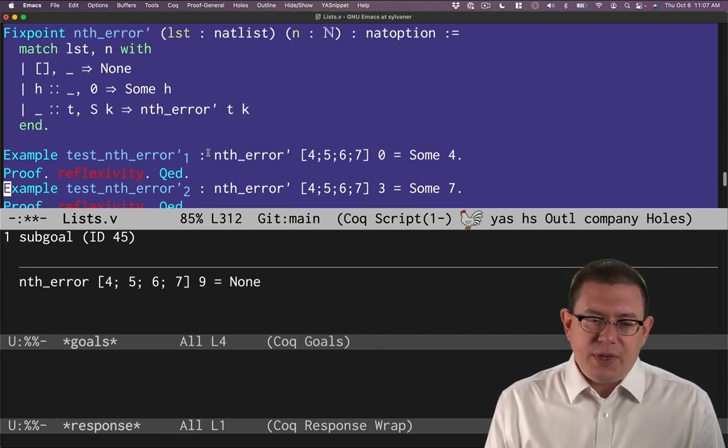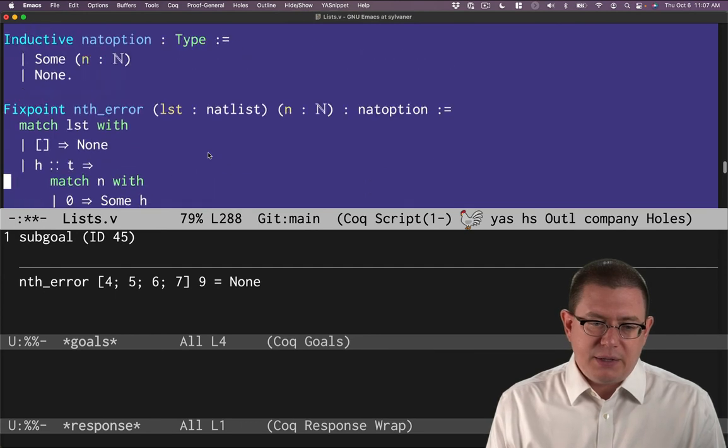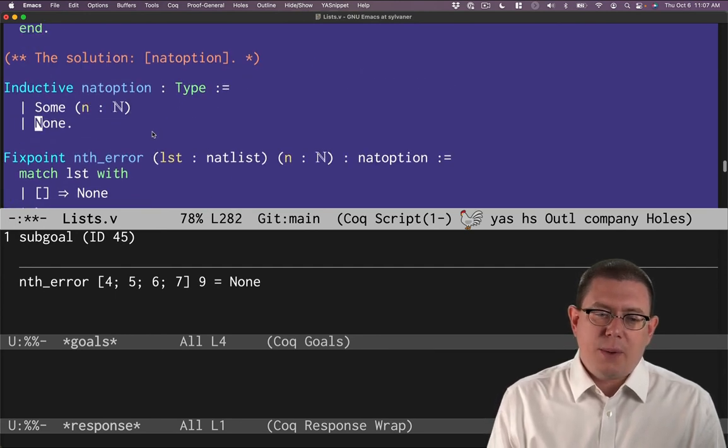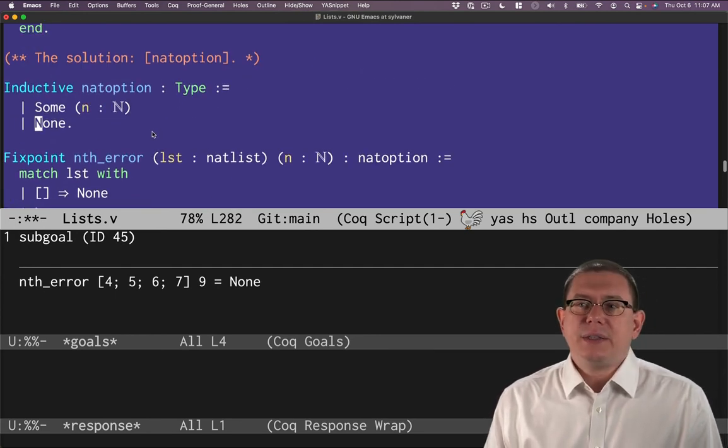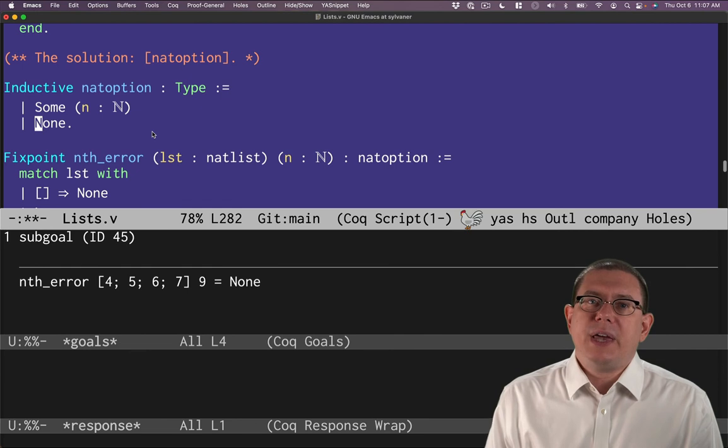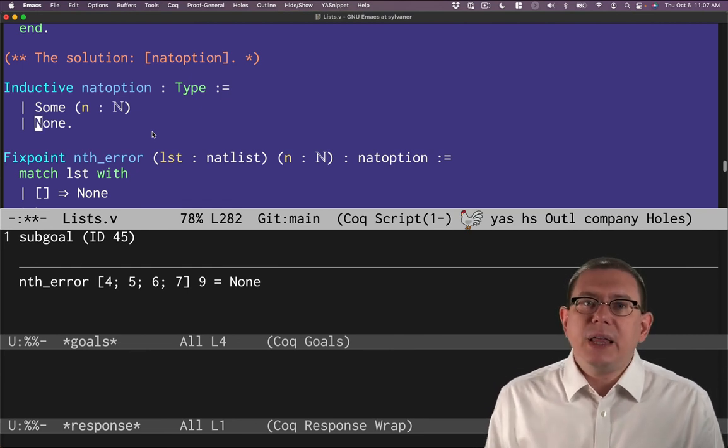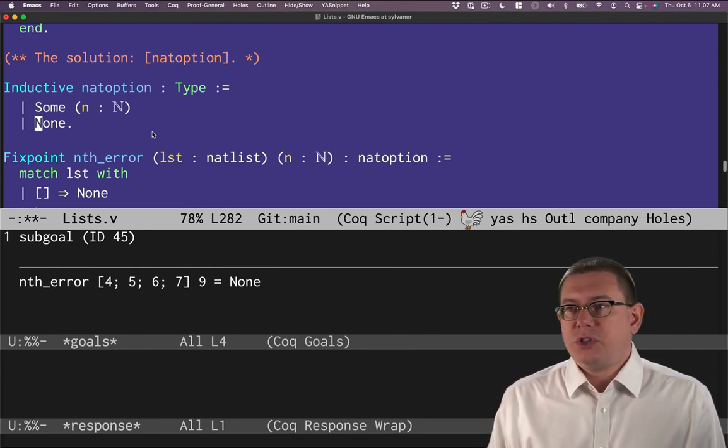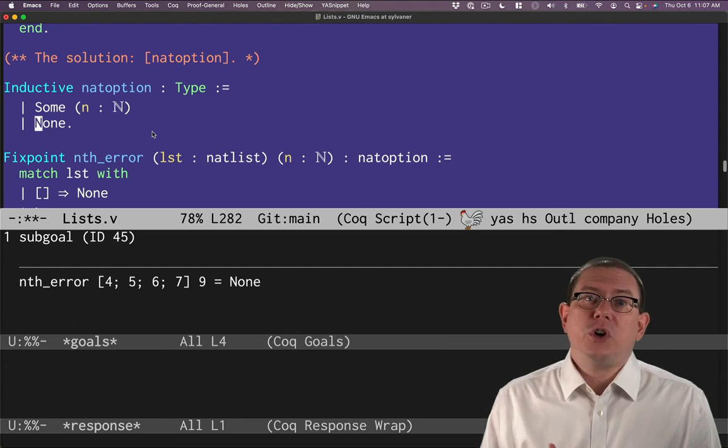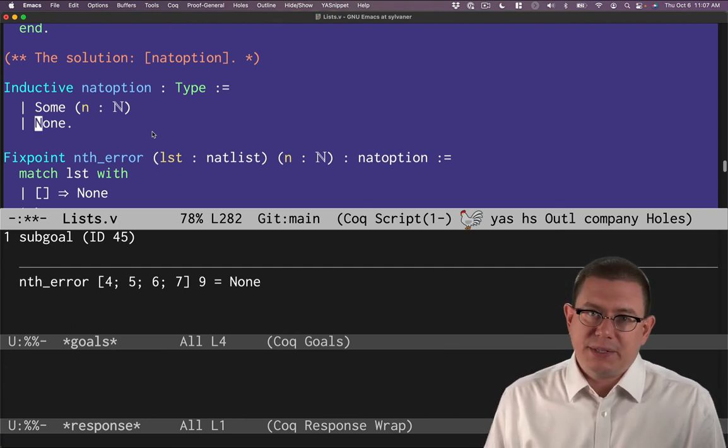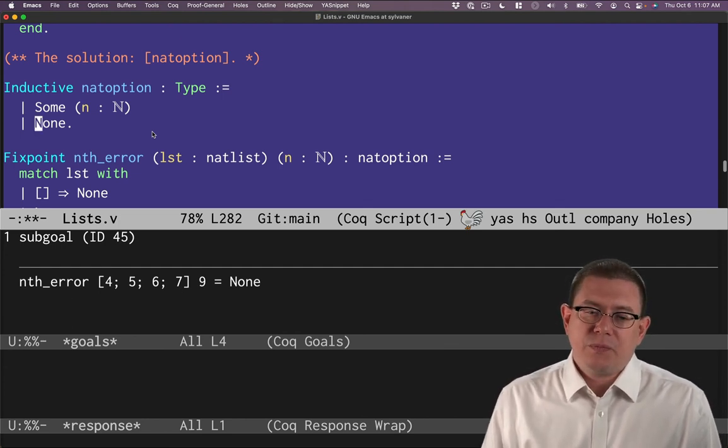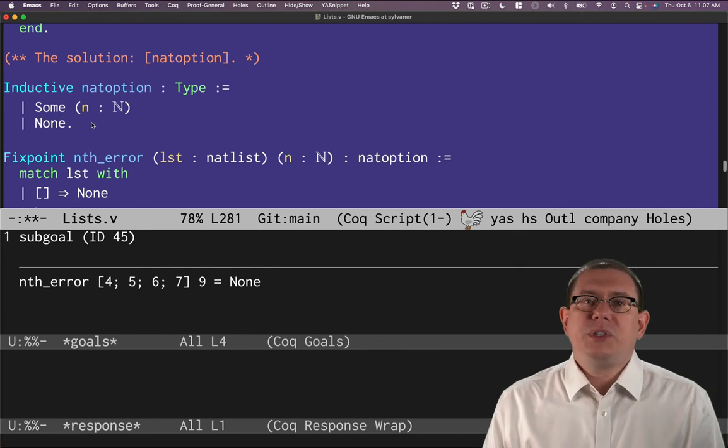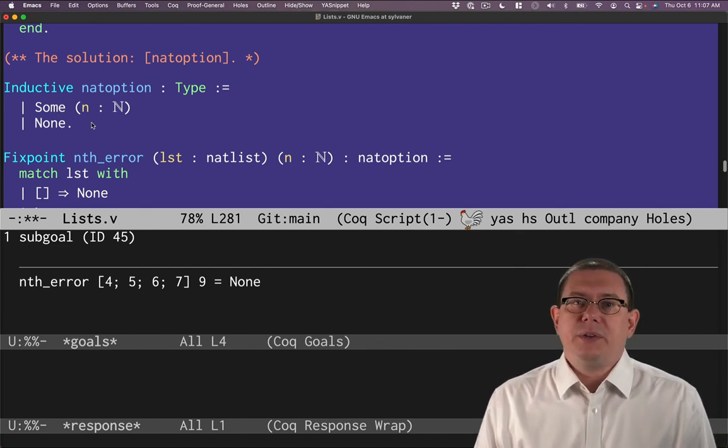Options are a more principled way of doing the same thing. You can think of none, the none constructor here in nat option, as a kind of principled way of saying, this is the meaningless response that I could give. Just like in some of those other languages, you would return null if there were no object that made sense to return. And here you would return some if there is some sensible thing to return.